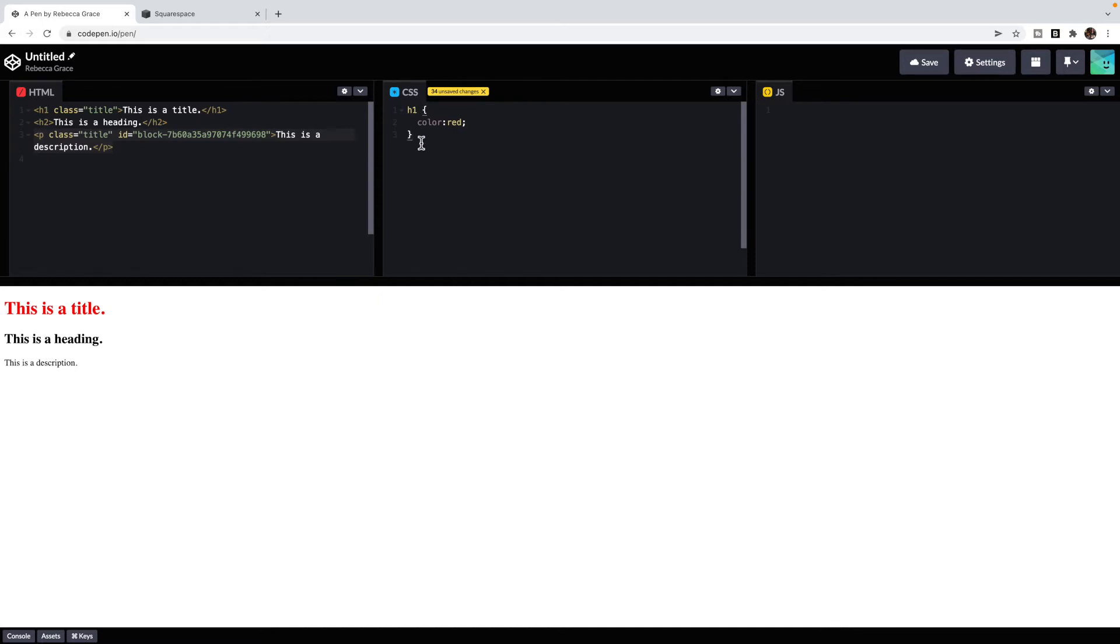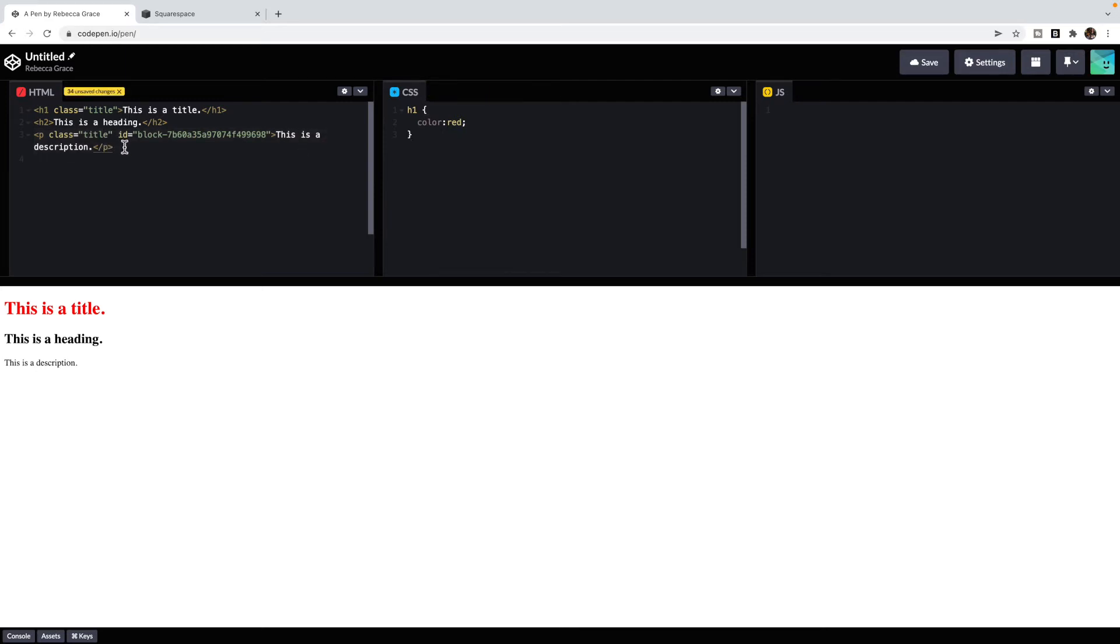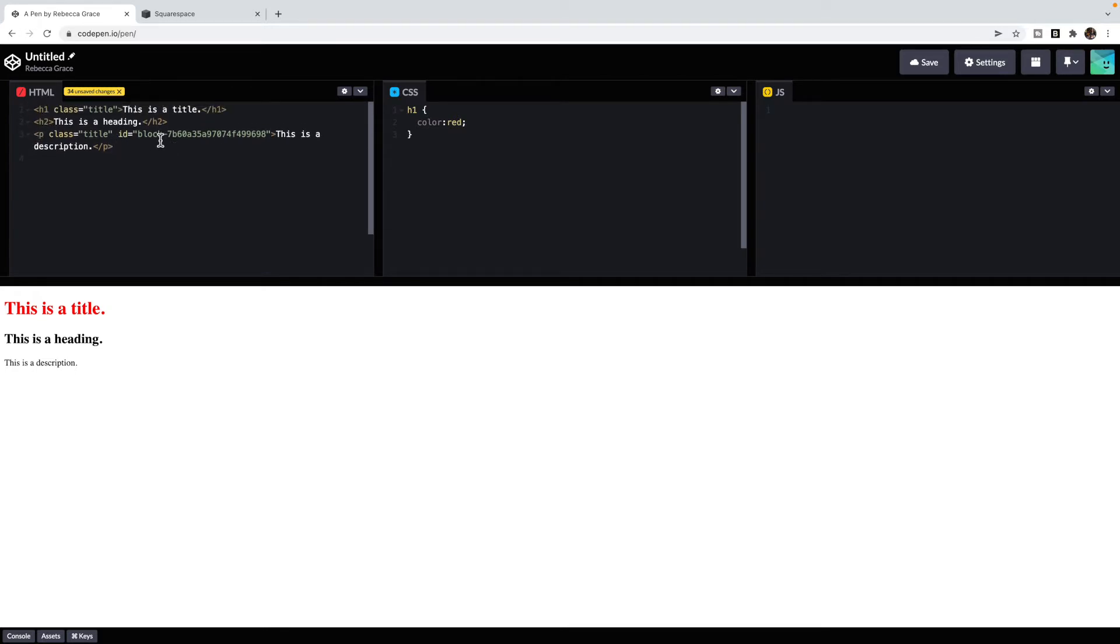A class is something that's applied to multiple different elements. For instance, the buttons in Squarespace will all have the class Squarespace button. If it's an element that is similar and used multiple times across the site, they'll have classes so that you can style multiple elements at the same time. You'll notice my heading one and my P both have a class of title.